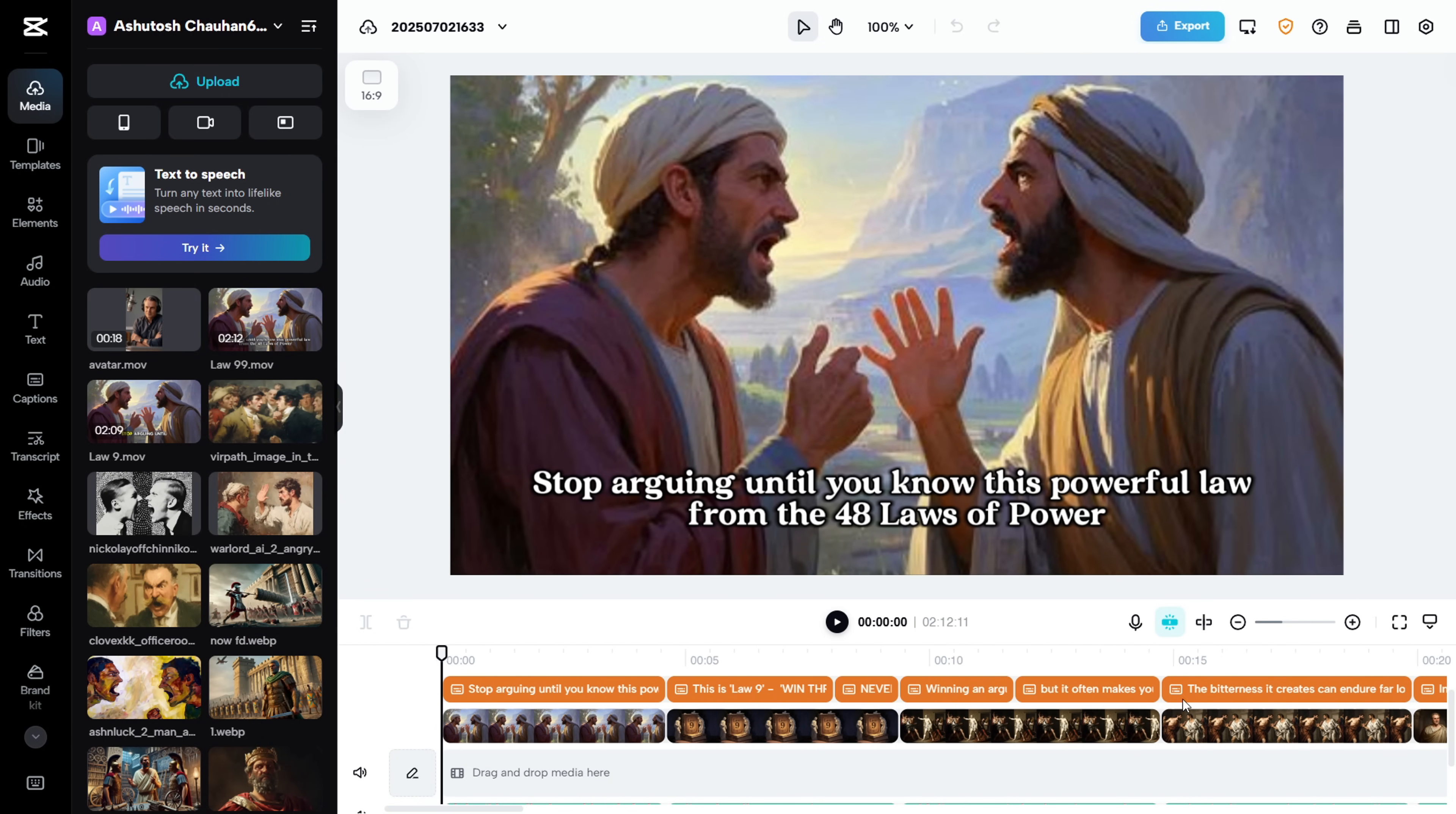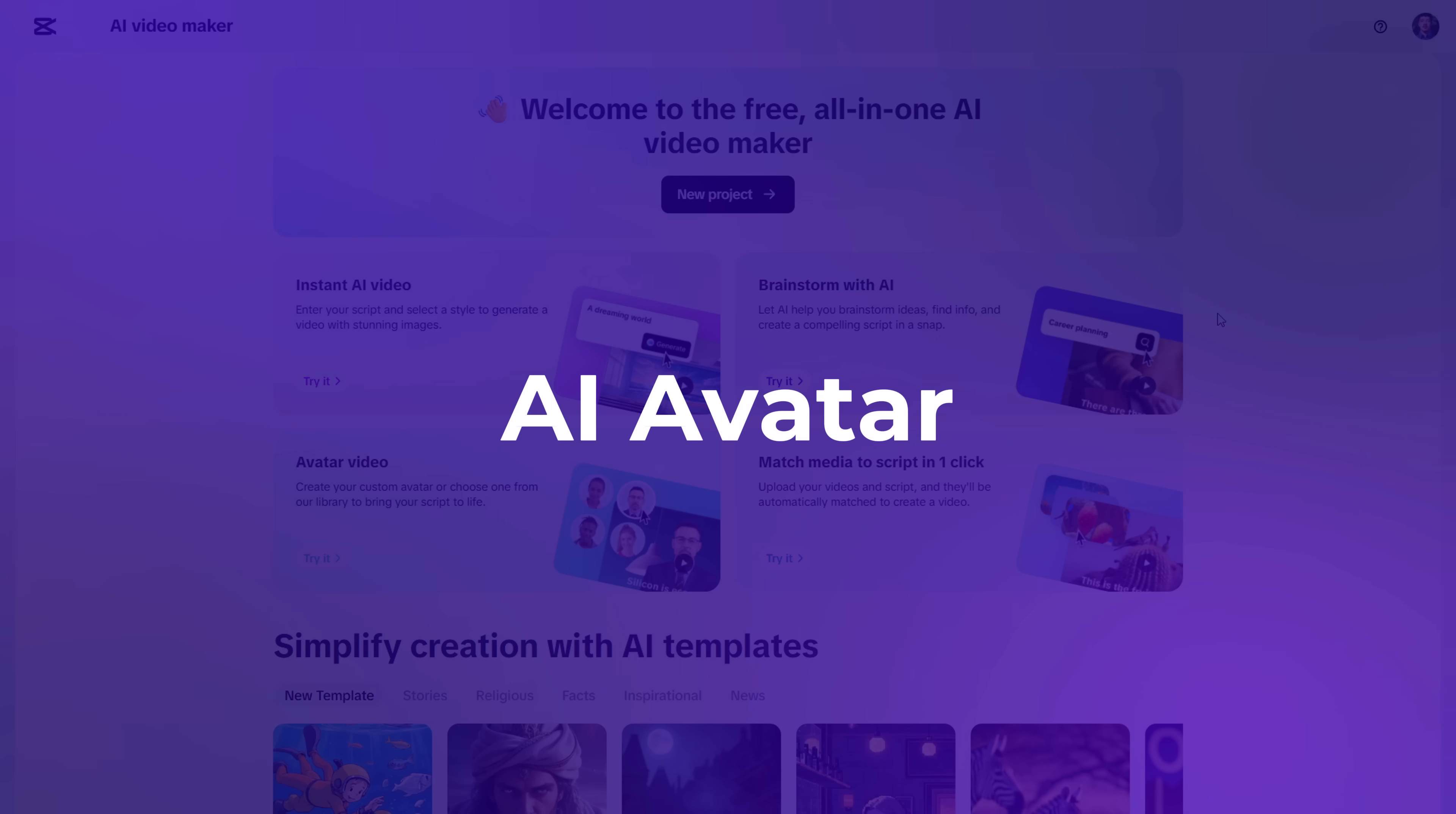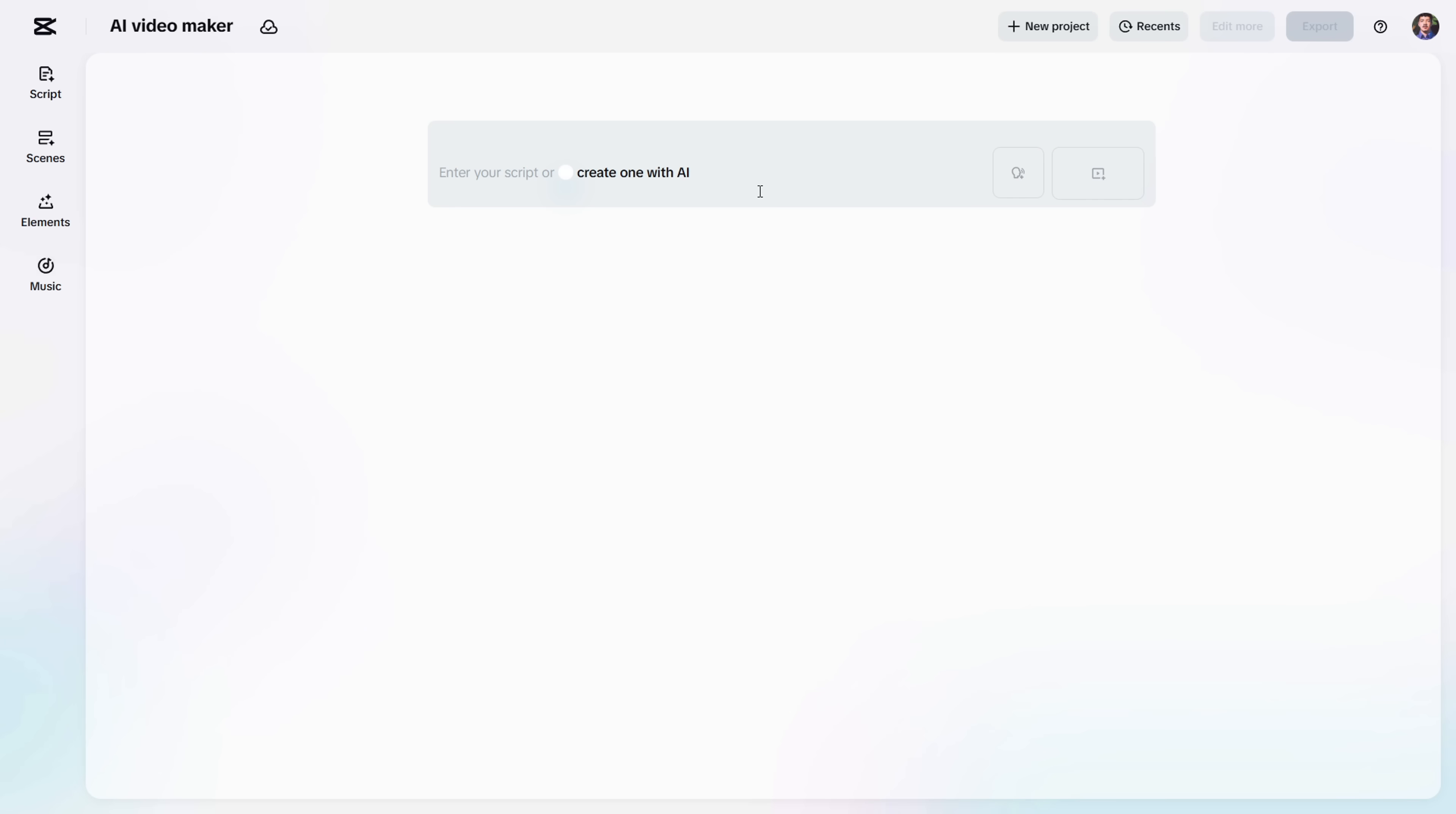Alright, so that was the final result. Now let me quickly show you how to make videos using an AI avatar in CapCut. First, create a new project. Then, add your voiceover script here in this box. Or you can use CapCut's AI to generate one for you.